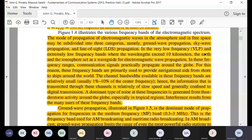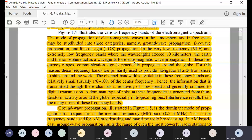When you have very low frequency electromagnetic waves where the wavelengths exceed 10 kilometers, the earth and the ionosphere act as a waveguide. The earth is the ground below these waves, and above them is the ionosphere. Between these two, the electromagnetic waves propagate.